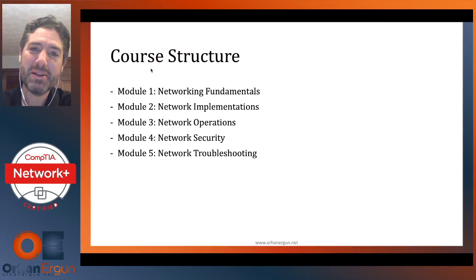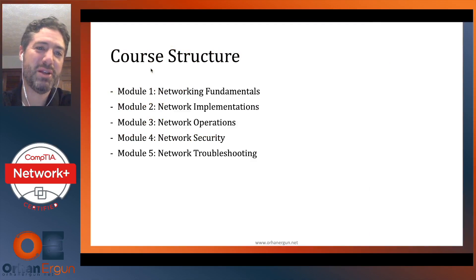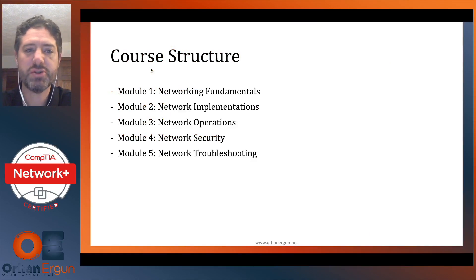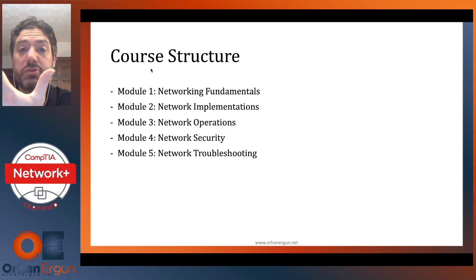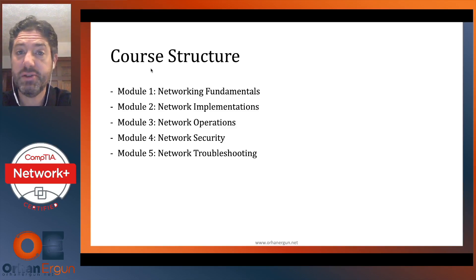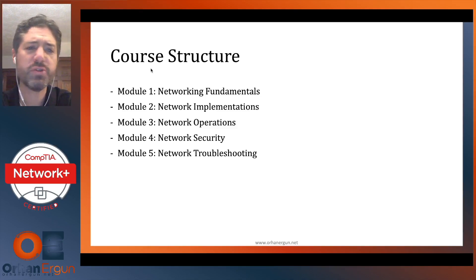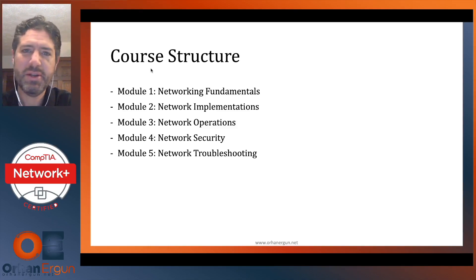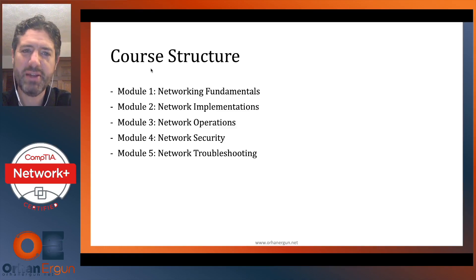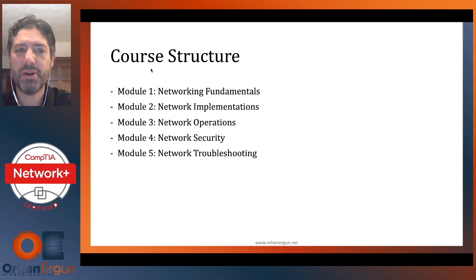So, enough about me. Let's talk about this Network Plus course. We have a structure here with five modules and a number of lessons within each module. The first module is Networking Fundamentals — that's where we get started with things like the seven-layer OSI model.